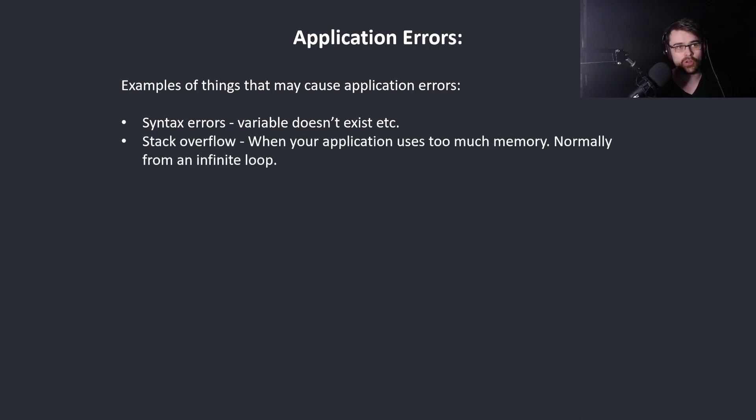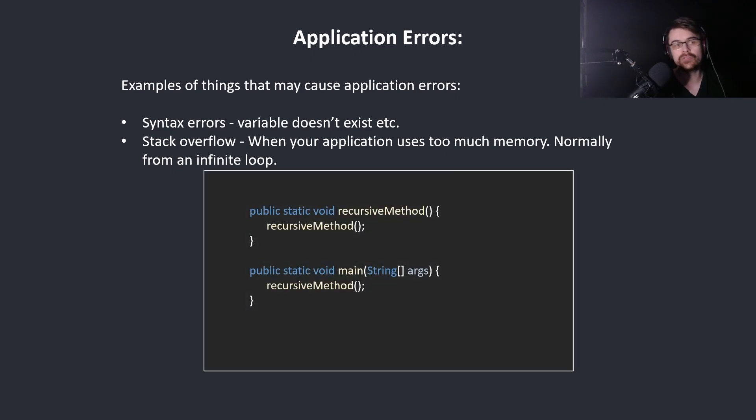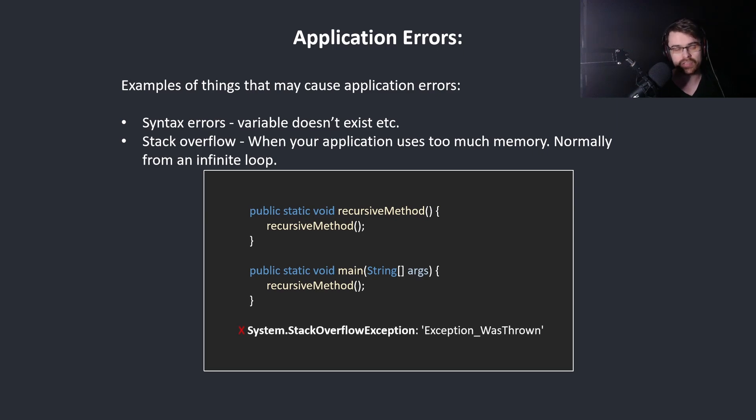Stack overflow. When your application uses too much memory, normally from an infinite loop. Here we simply call the same function. It calls itself infinitely. We get an error: stack overflow exception.